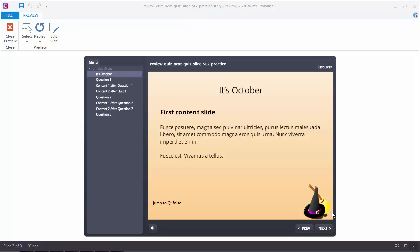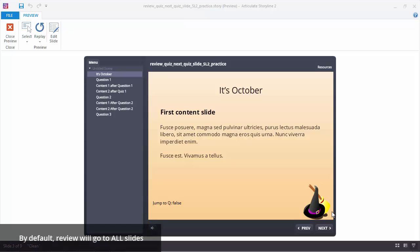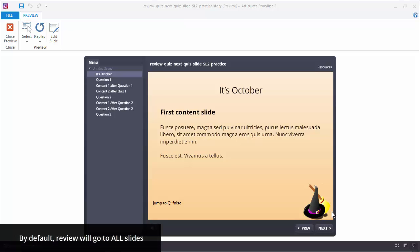Hi, it's Becky. If you've developed courses in Storyline 2 with quiz questions, you know that learners can click to review when they reach the results slide after they take the quiz. Also, you may have noticed that by default, reviewing means review all the content, not just the quiz slides.